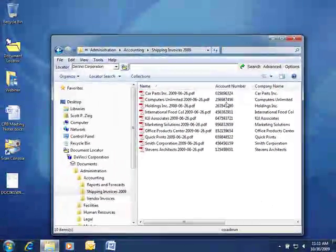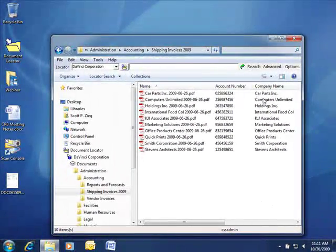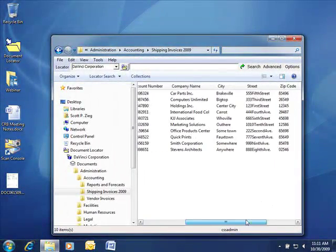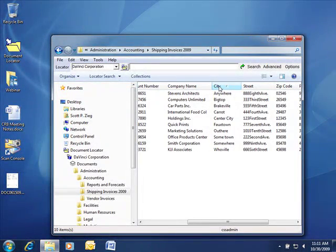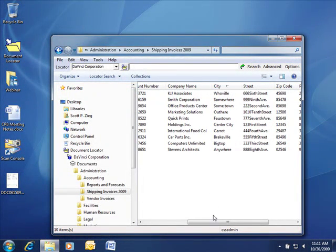You can also see that these metadata attributes appear as column displays inside of Windows, allowing users to quickly sort and find the documents that they're looking for.